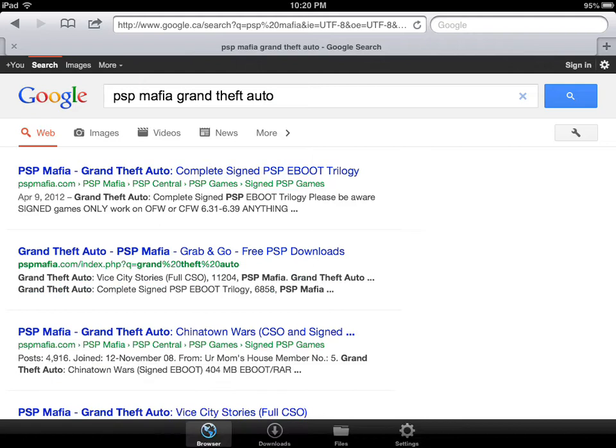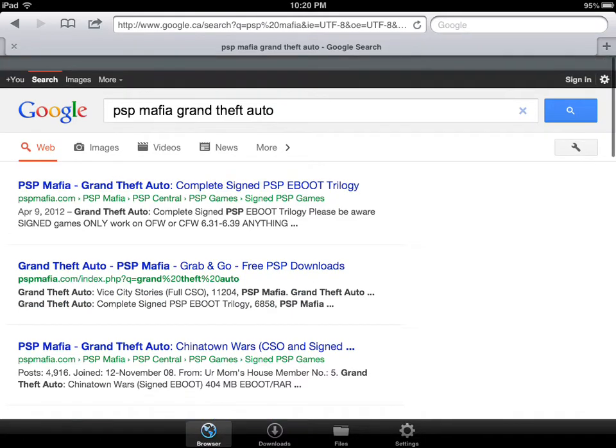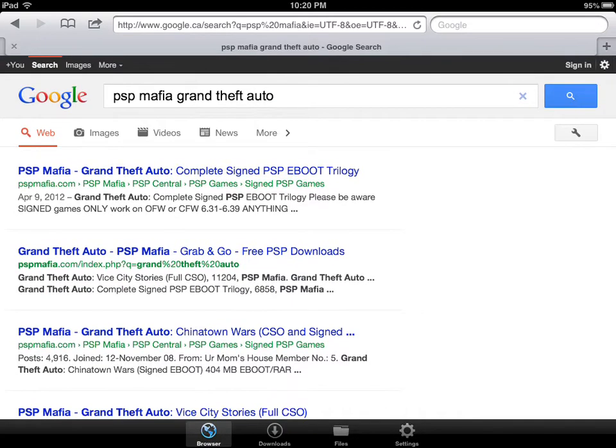Now, if it says eBoot, do not get it. Get only ISO or CSO files. I find that they work. And eBoot works for some games. In some games, it doesn't work, which is confusing to me.